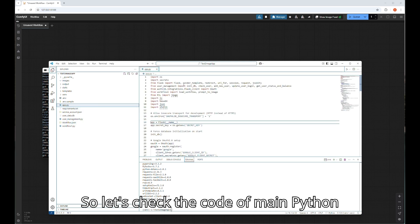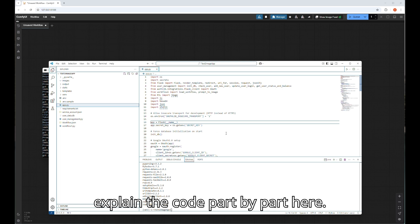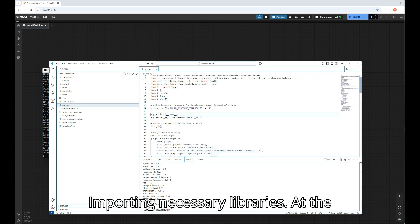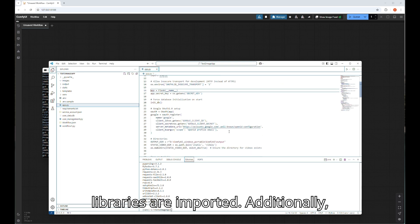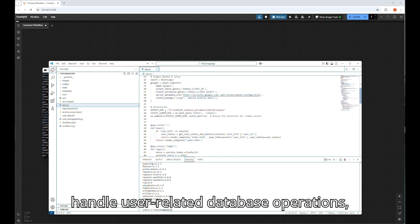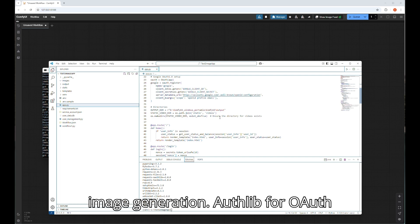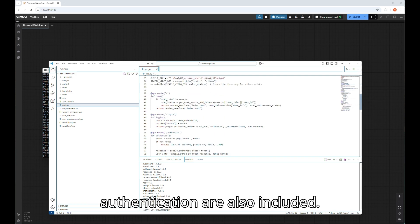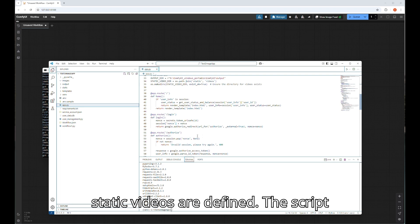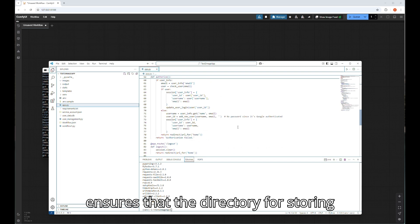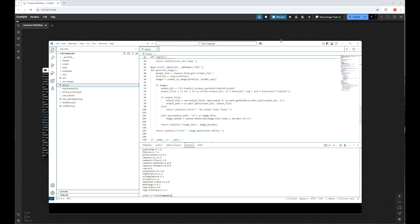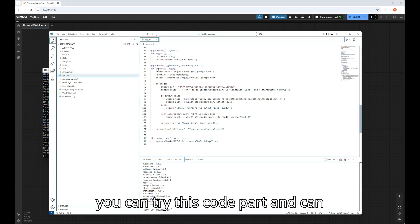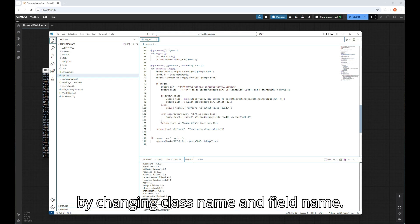So let's check the code of main Python file named app.py first. I will explain the code part by part here. Importing necessary libraries: At the beginning of the script, several Python libraries are imported. Additionally, custom modules such as user_management handle user related database operations, and workflow_one manages the workflow for image generation. Authlib for OAuth authentication are also included. Directories for storing output images and static videos are defined. The script ensures that the directory for storing videos exists by creating it if necessary. The main code for generate image is here. You can try this code part and implement it in any project in future only by changing class name and field name.